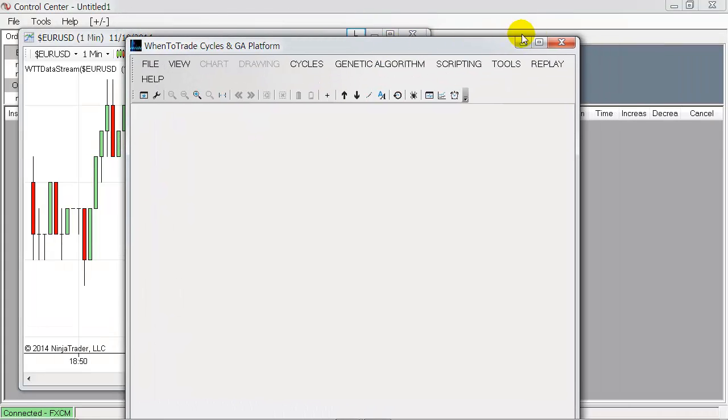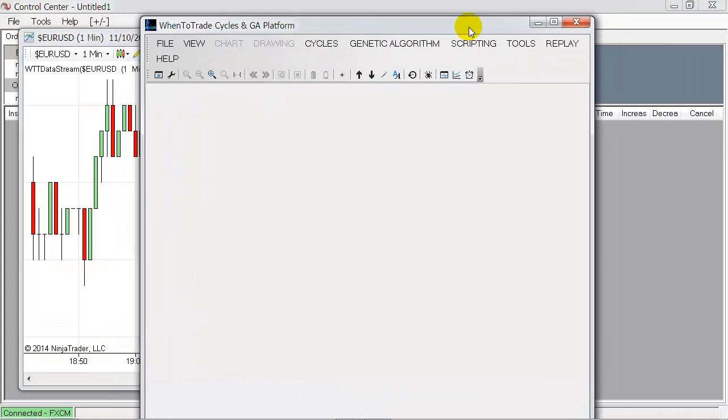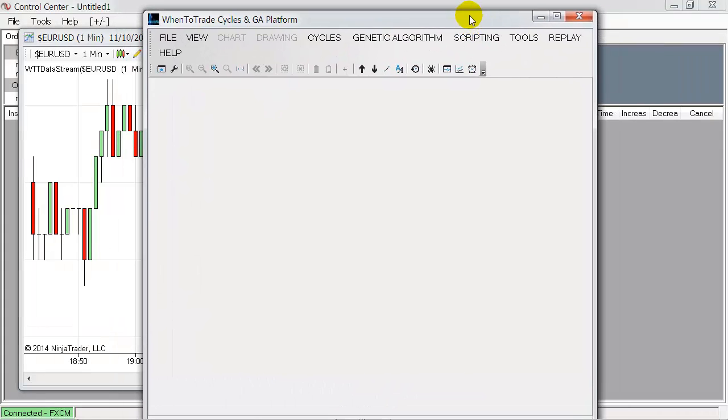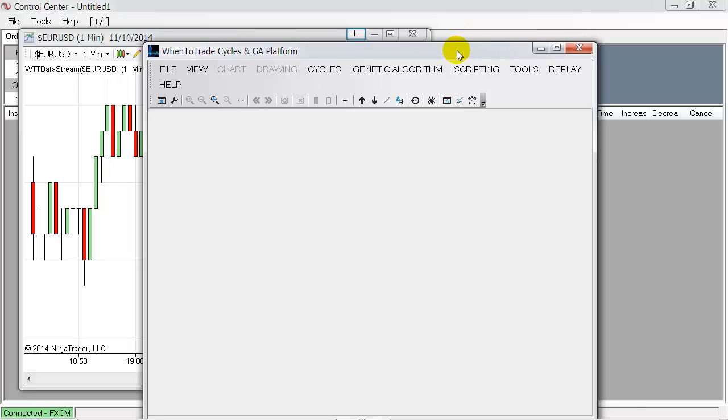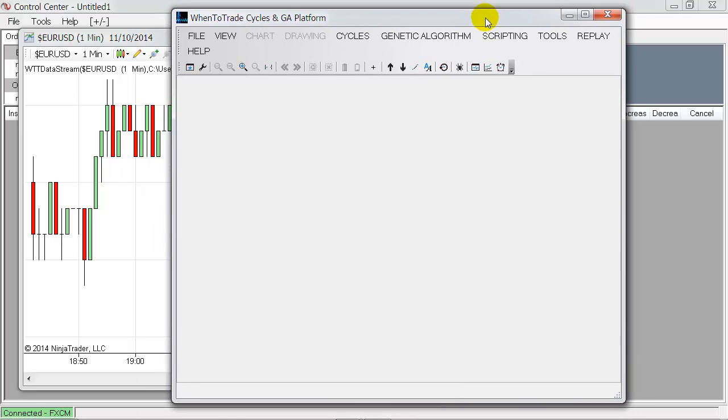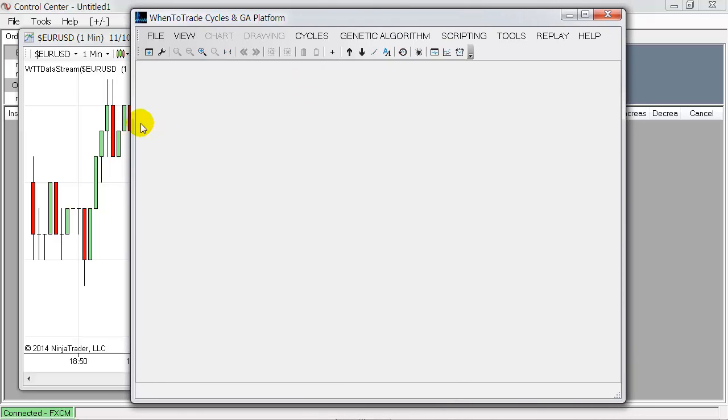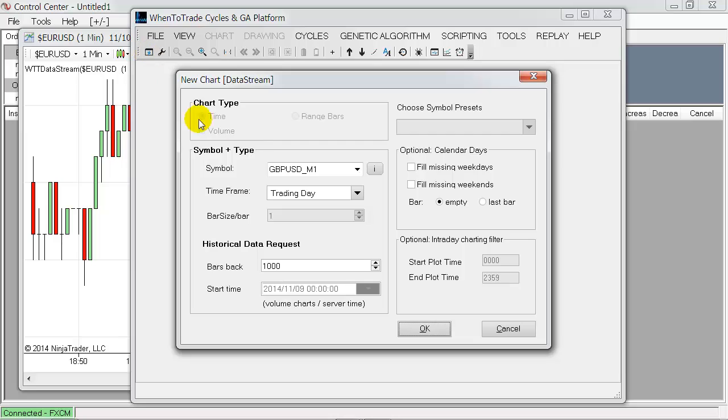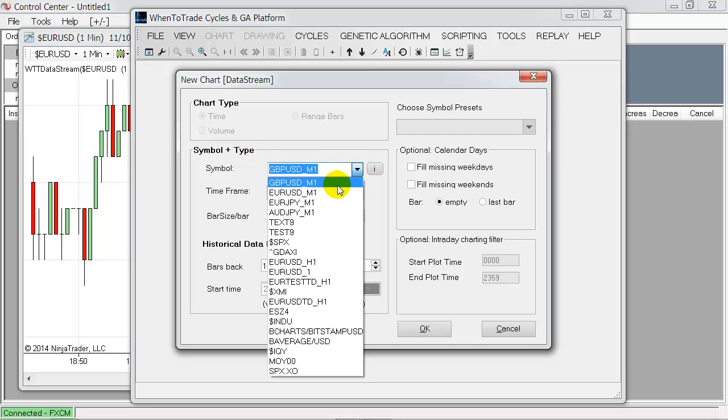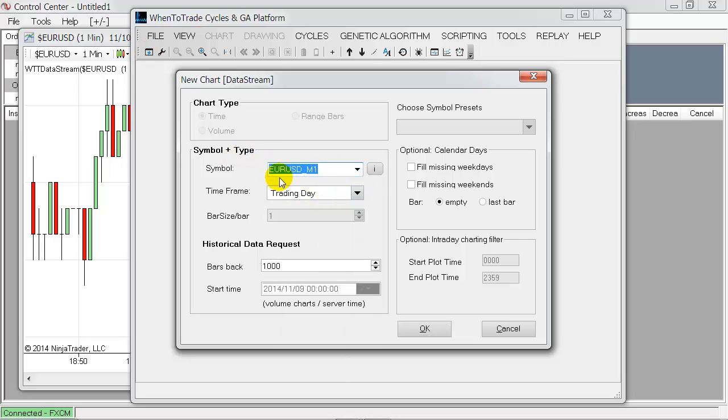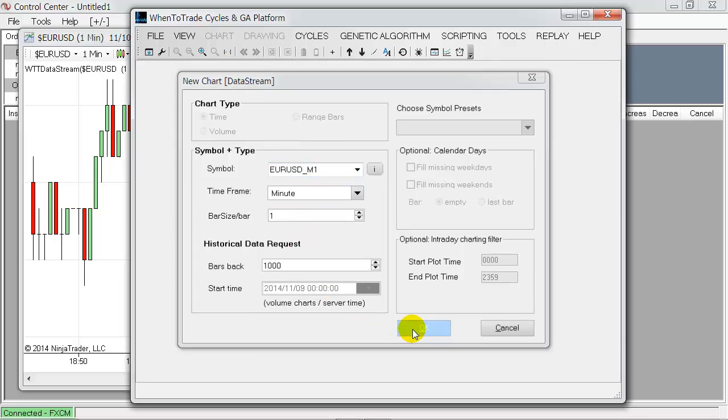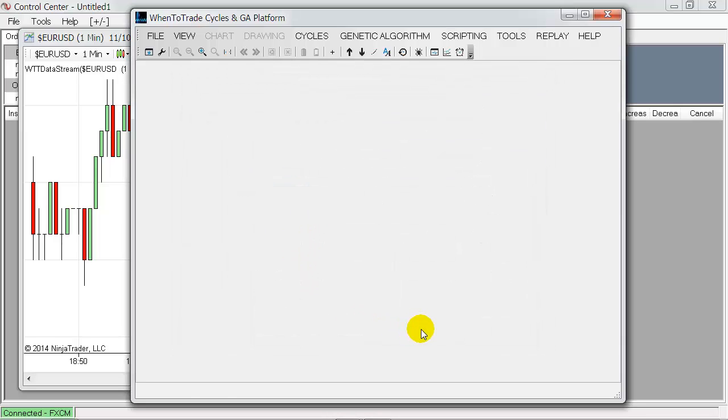So now WhenToTrade is connected to the Ninja Trader platform. And now we can pull up the chart here. In our case, we have set up the Euro USD one-minute chart and just will pull up the chart here as you would do it with any other data feed.